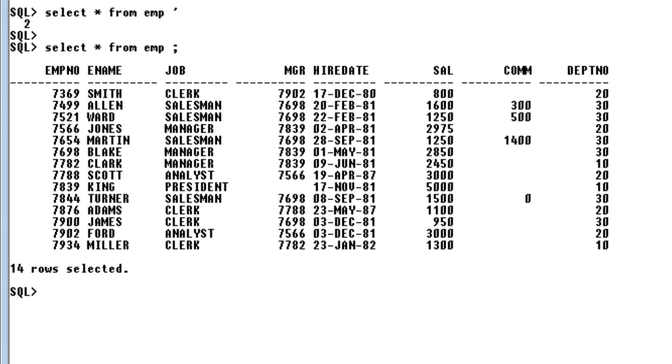Whenever you give this condition, that is department number or whatever it is, the search engine will go and compare the condition with each record that is present in the table. So this will be very much time consuming.